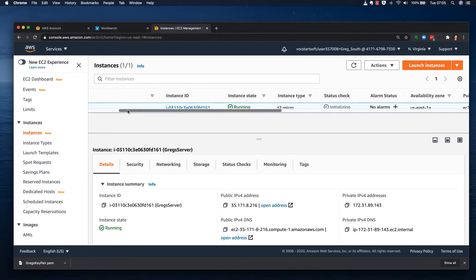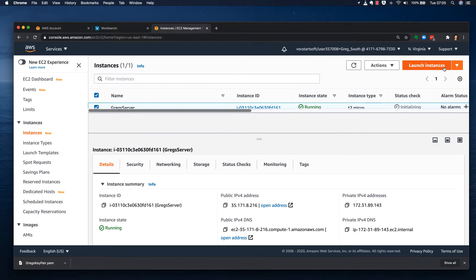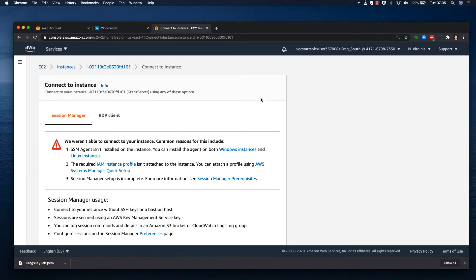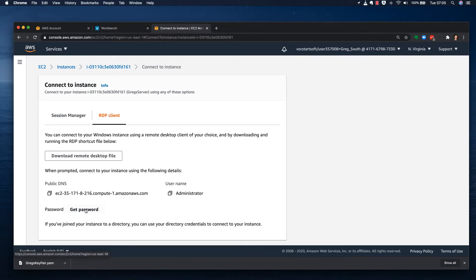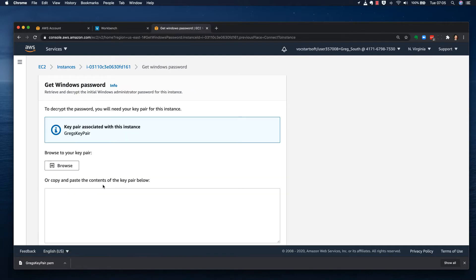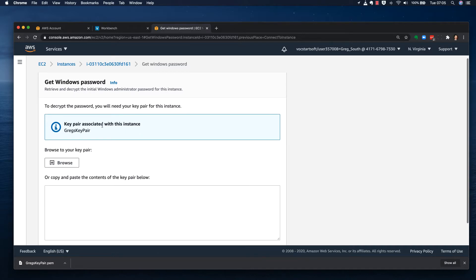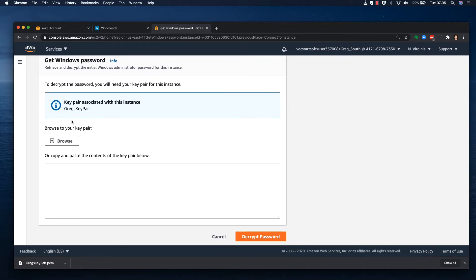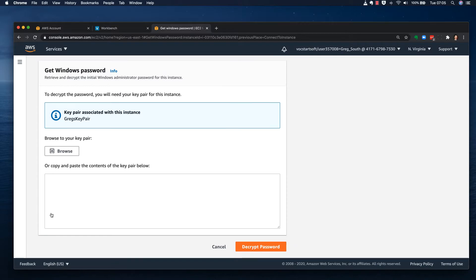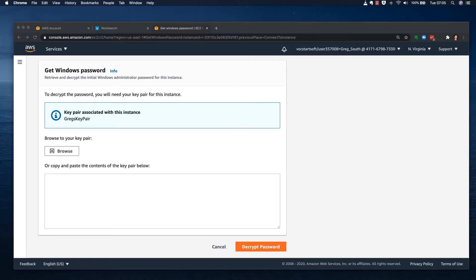I'll click on Actions, go to Connect, then RDP, and try to get the password again. This time it's allowed me to proceed. It's asking me to browse to my key pair file, so I'll close this and go find it.